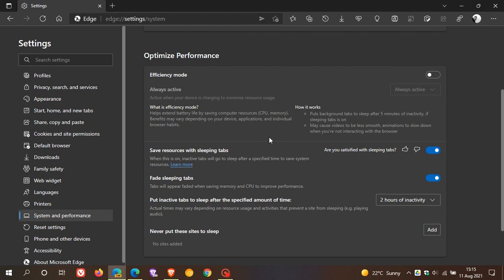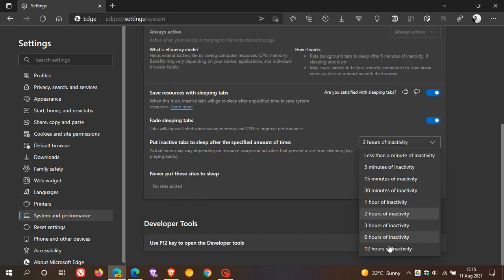With Save Resources with Sleeping Tabs, you can put inactive tabs to sleep after two hours of inactivity. That's the same. Then it goes from 12 hours of inactivity, and you can go right down to less than a minute of inactivity.